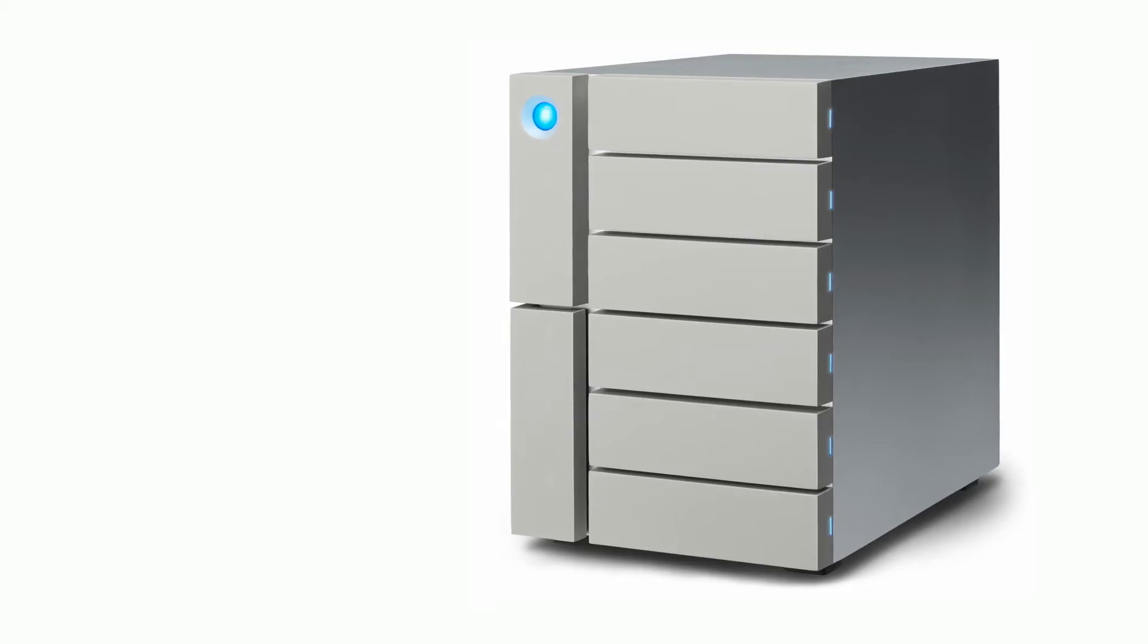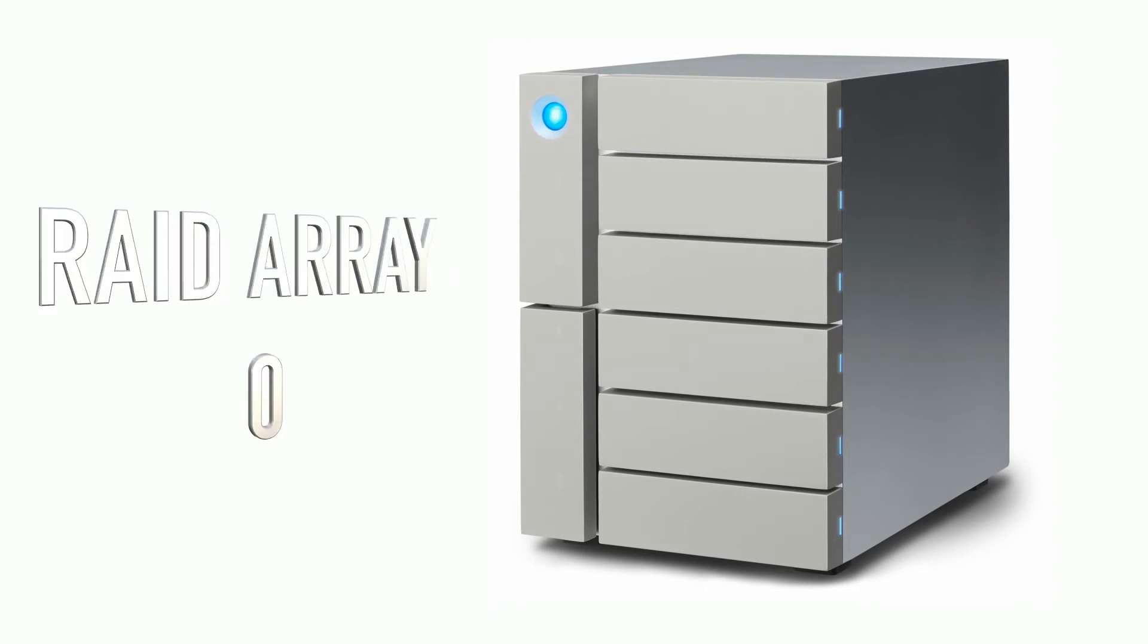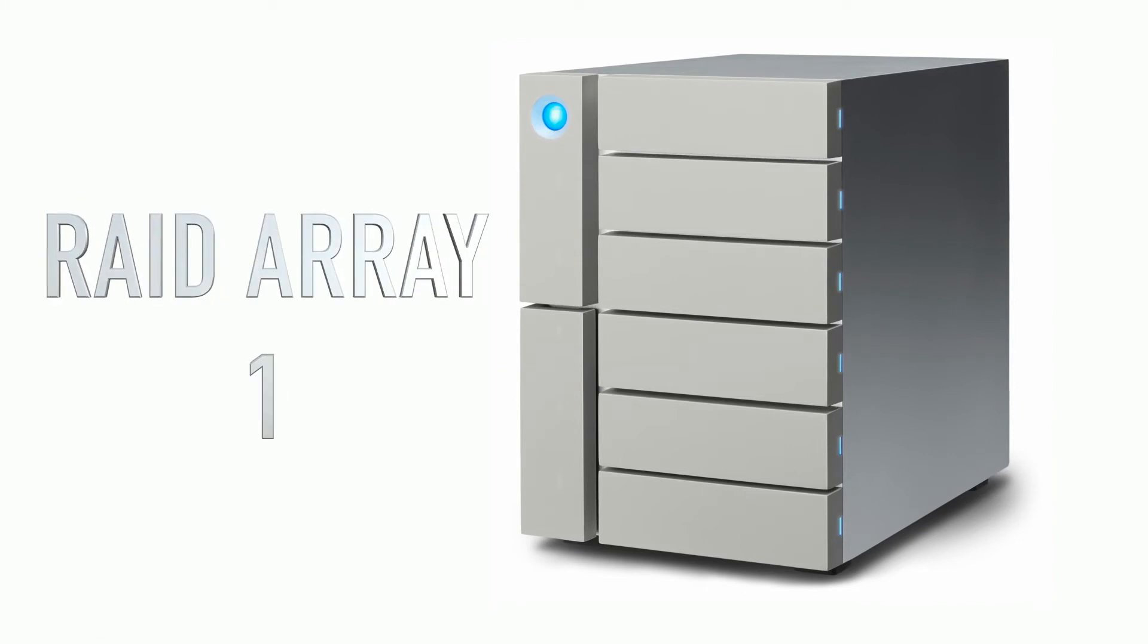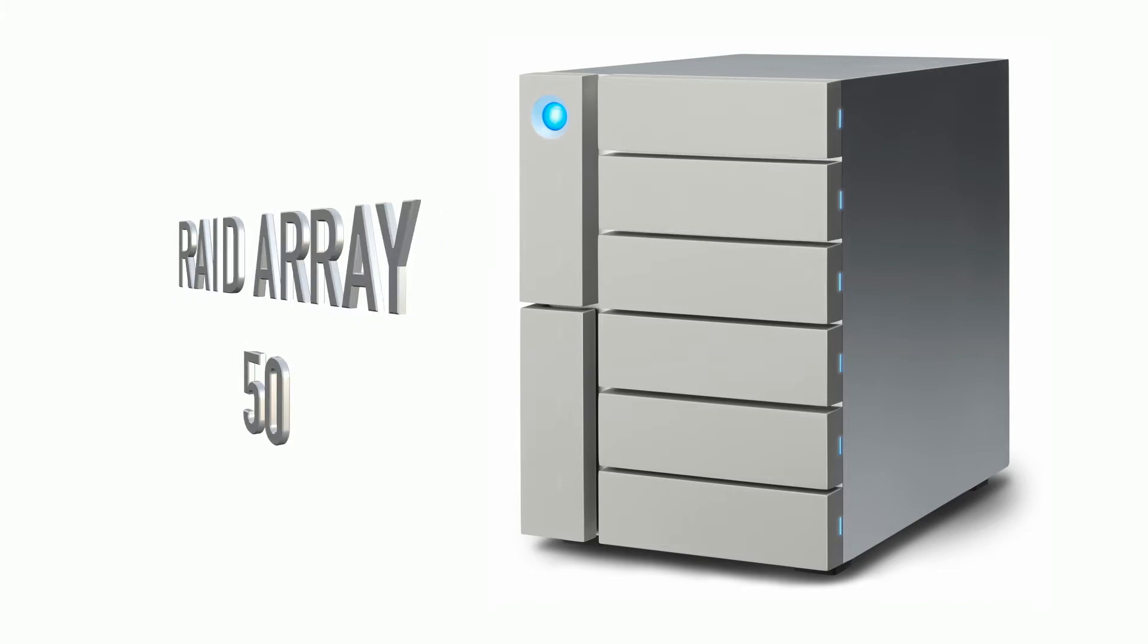The 6big can be set up in RAID array 0, 1, 5, 6, 10 or even RAID array 50.